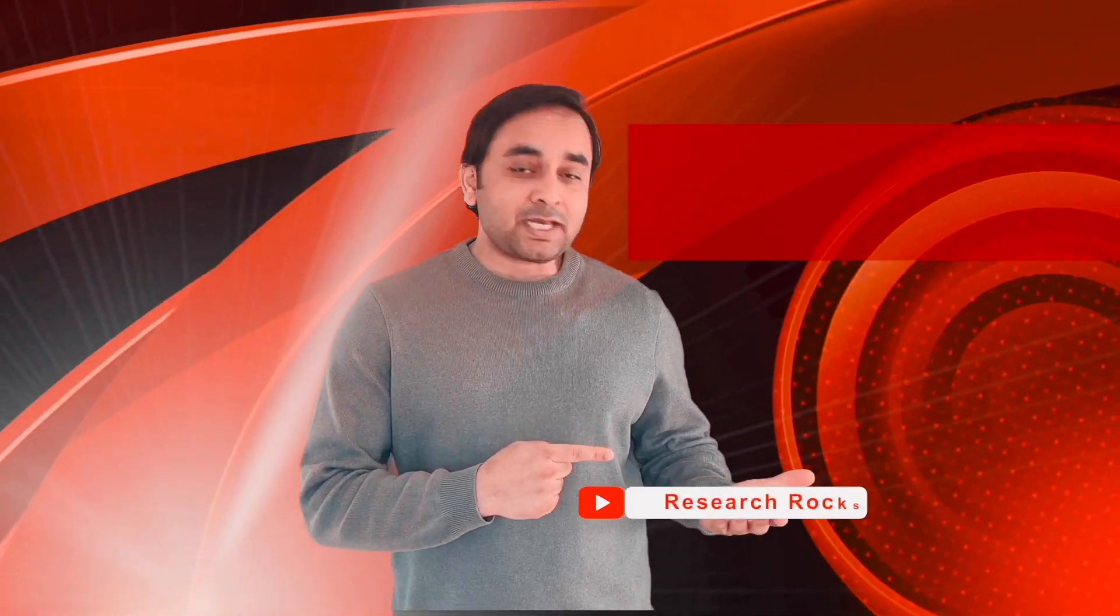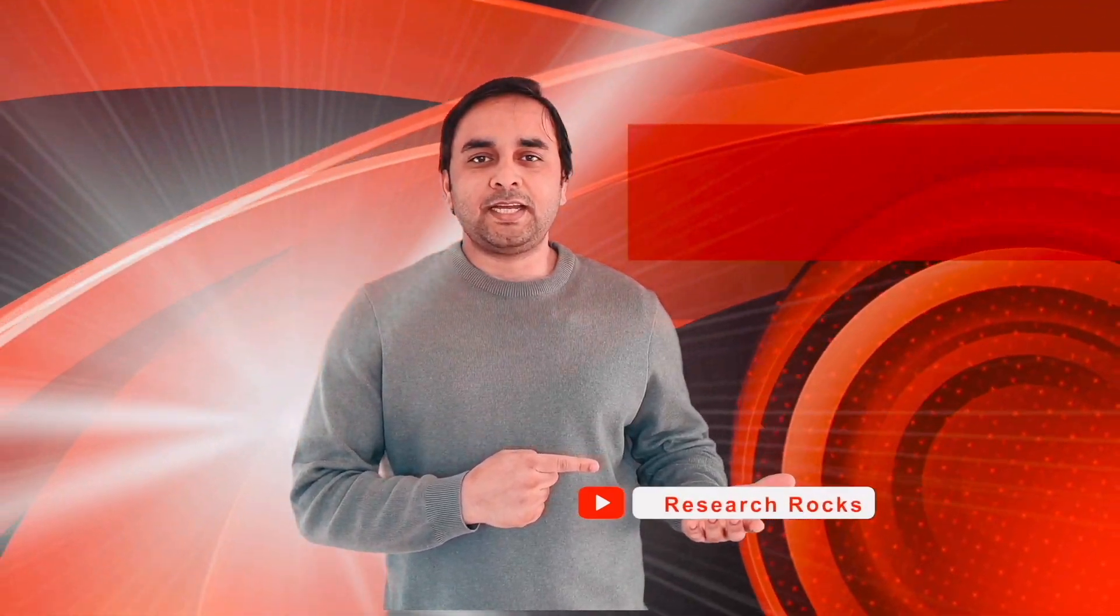Before leaving, please subscribe to our YouTube channel Research Rocks. Till then, Jai Hind, Vande Mataram.